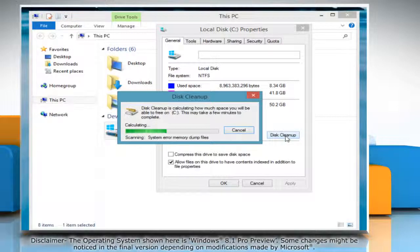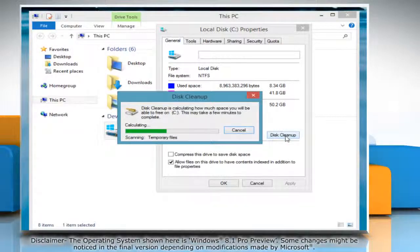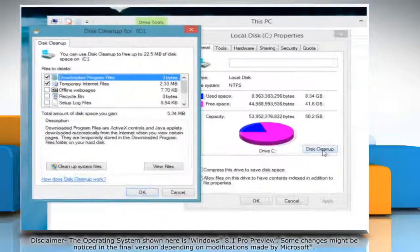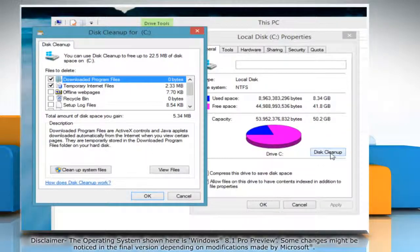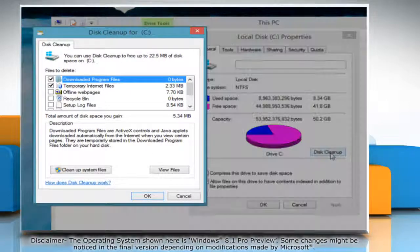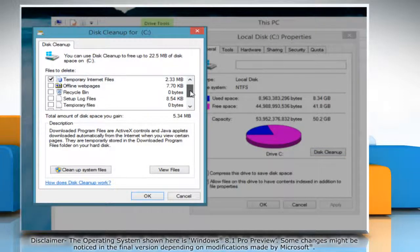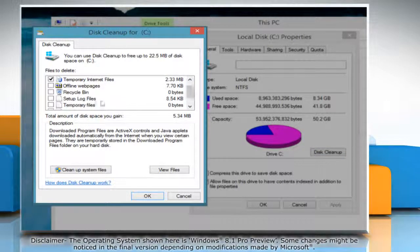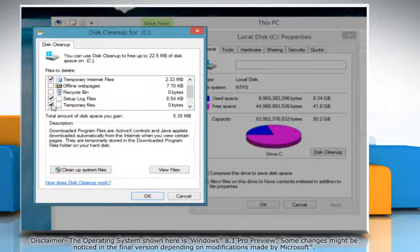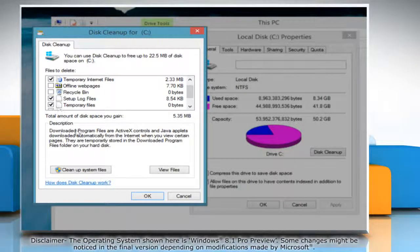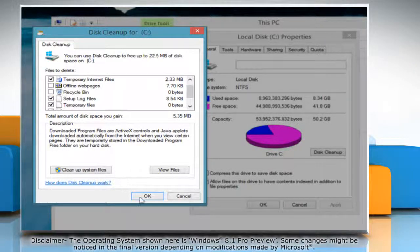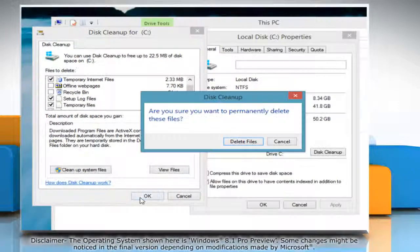The disk cleanup process will start to calculate the space that needs to be free. Once it displays the required space that needs to be free in the chosen drive, you can check the files that need to be removed as per your requirements. Then click OK.